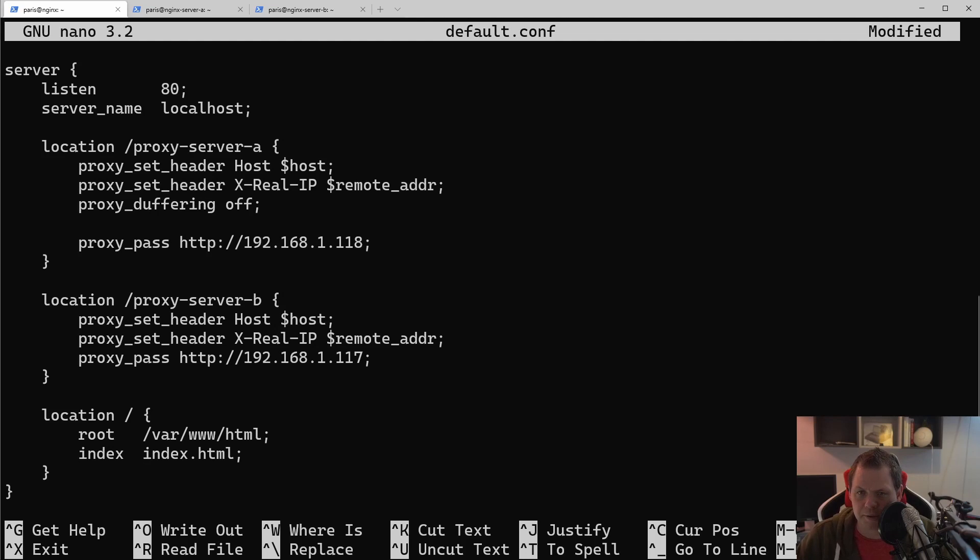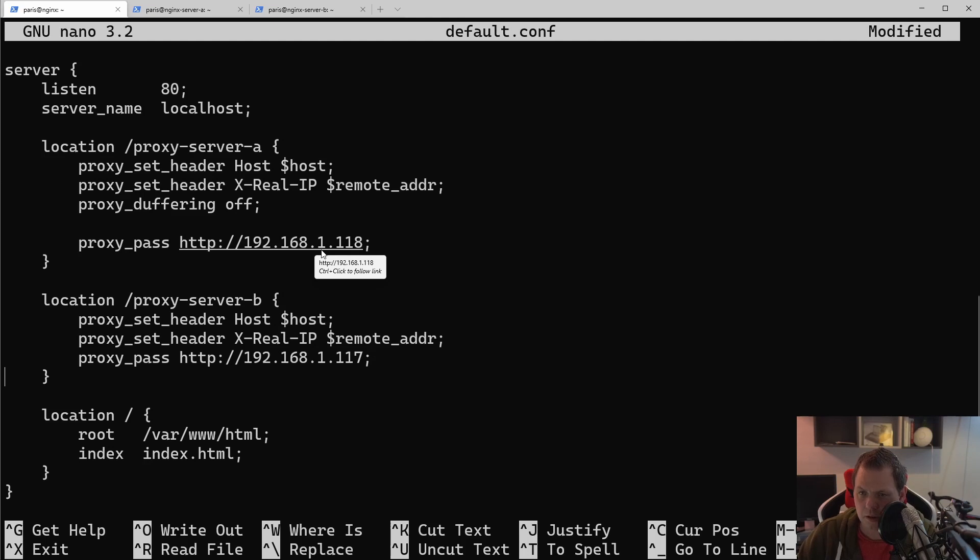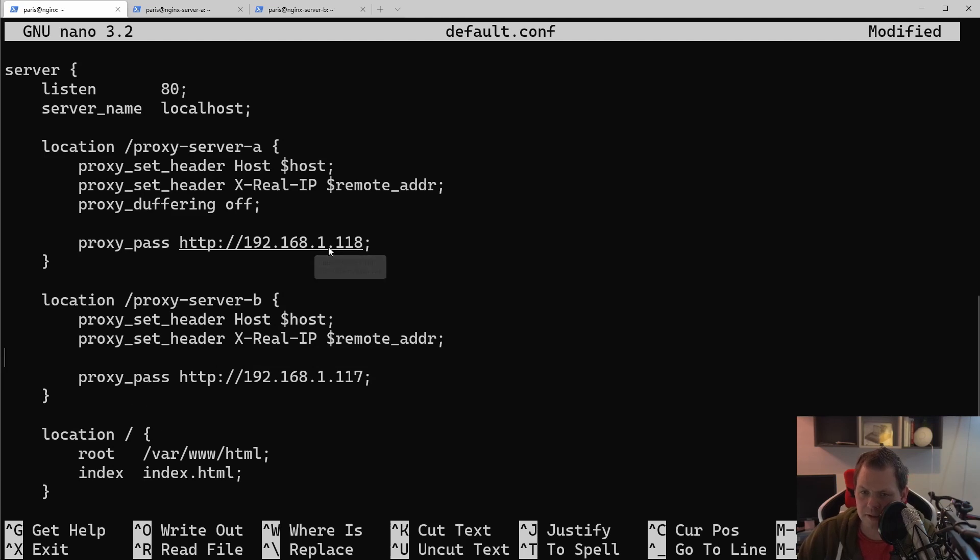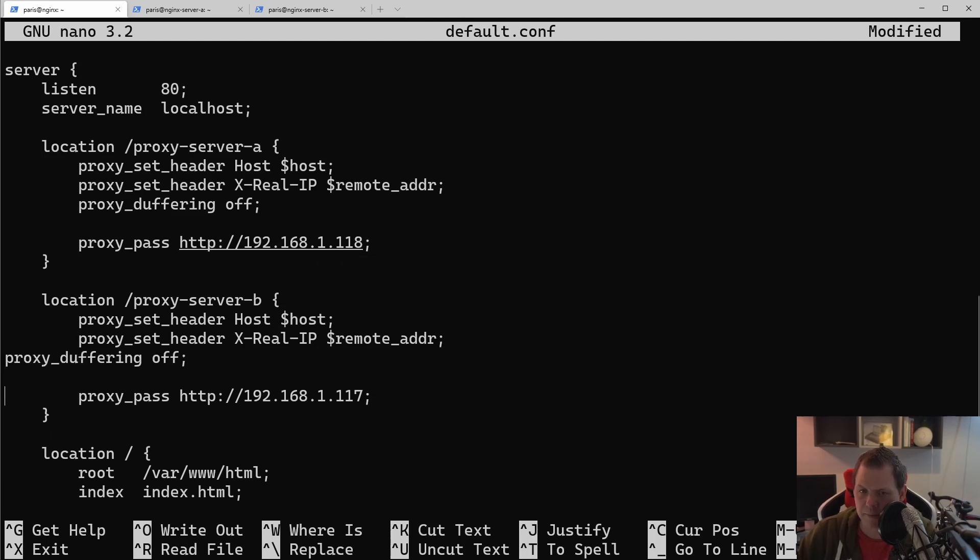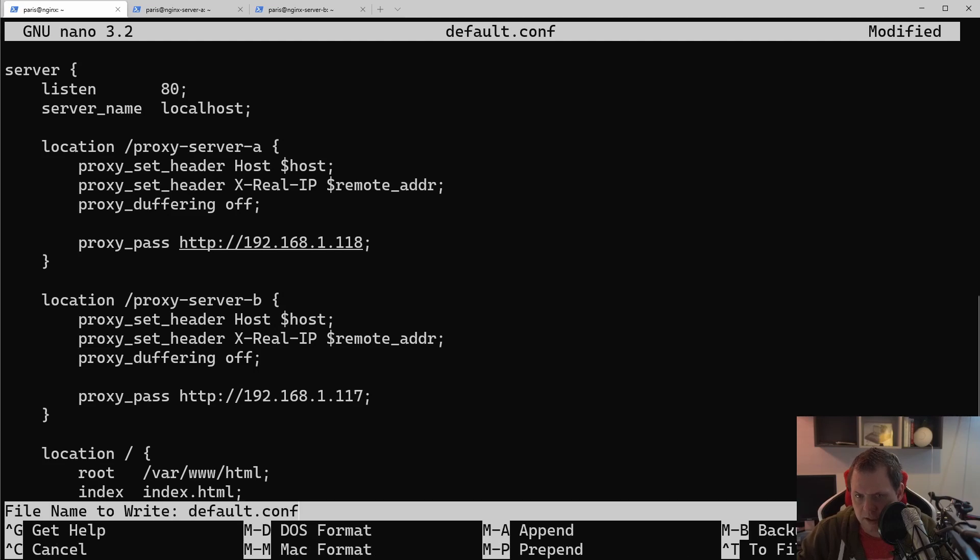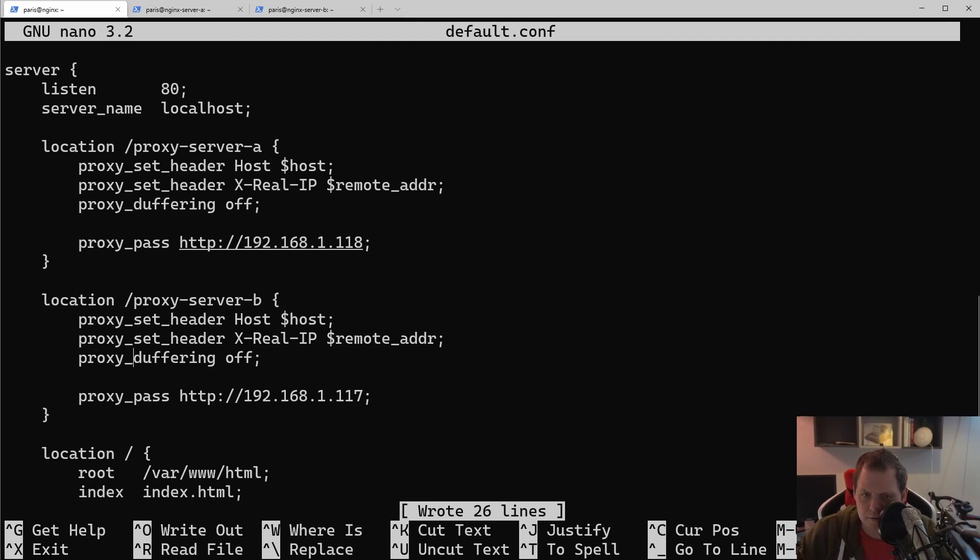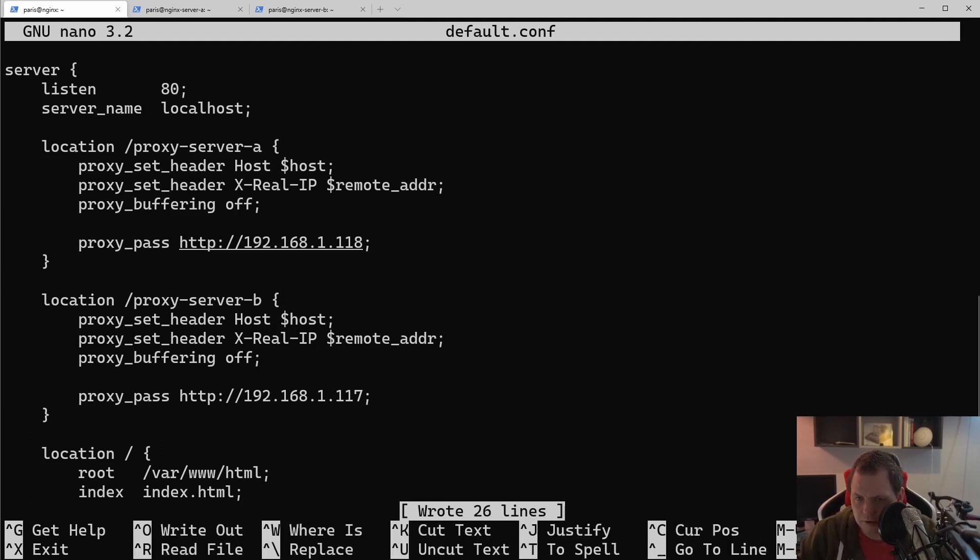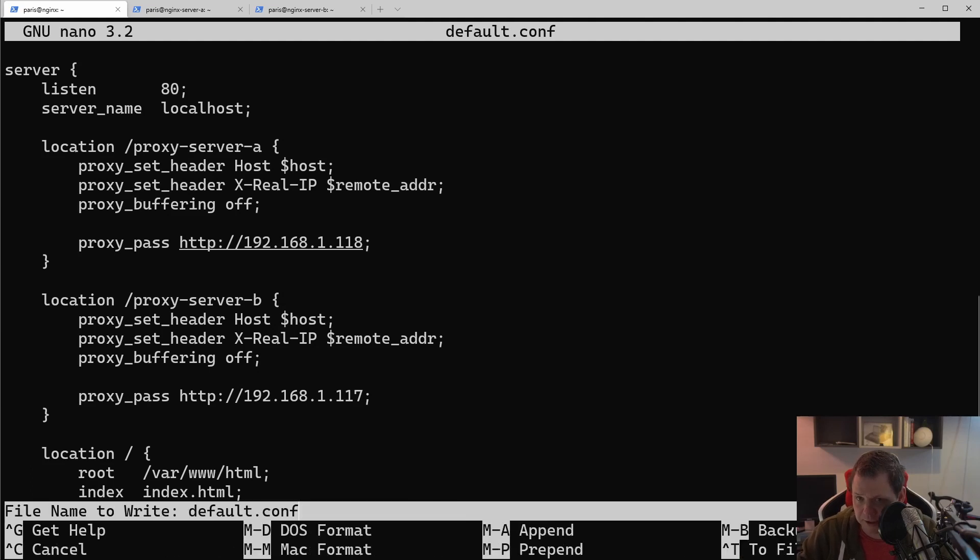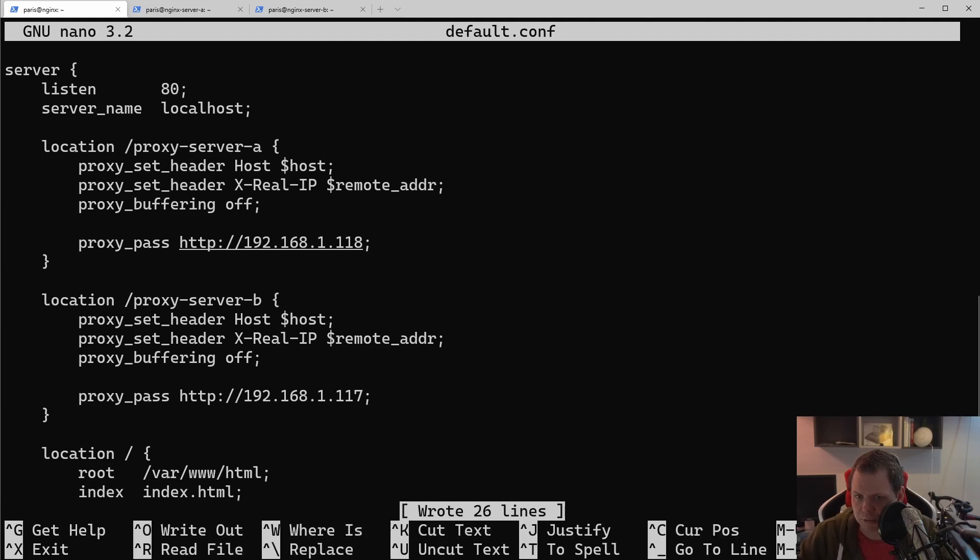I get the error 502 bad gateway and after changing proxy buffering off, then I'm not seeing this error so much again. But of course you can enable it.